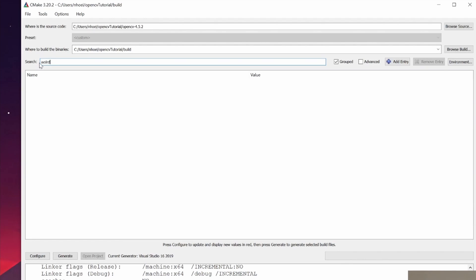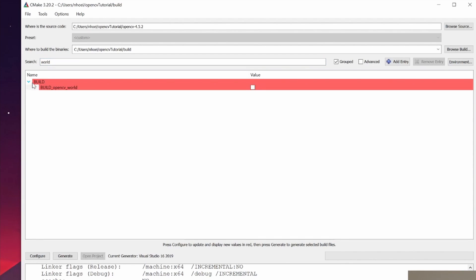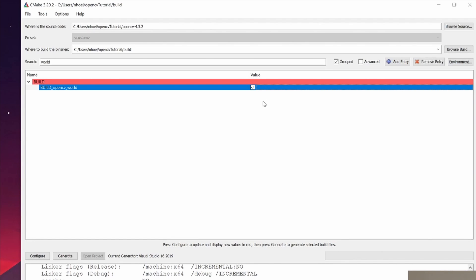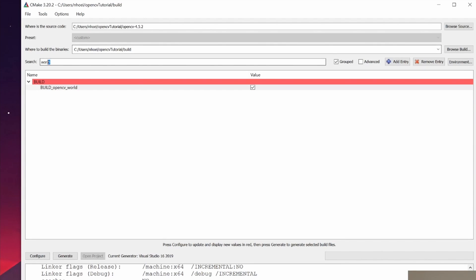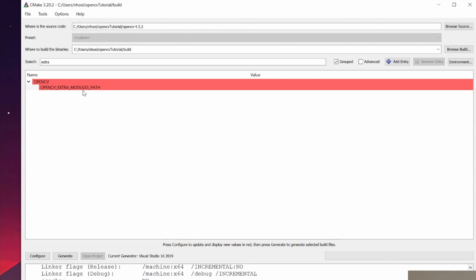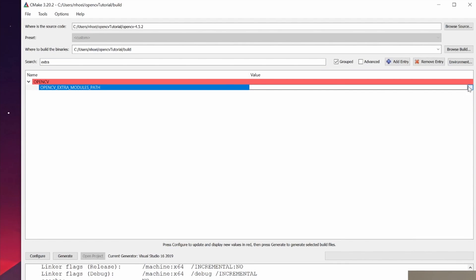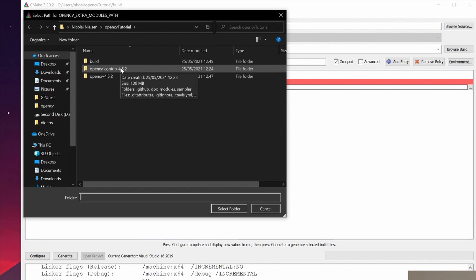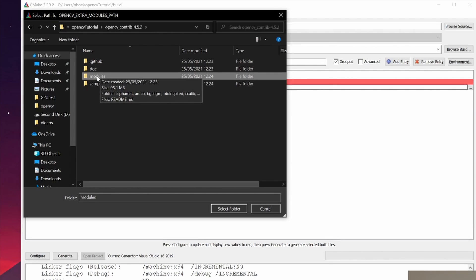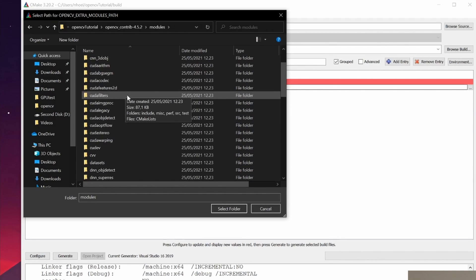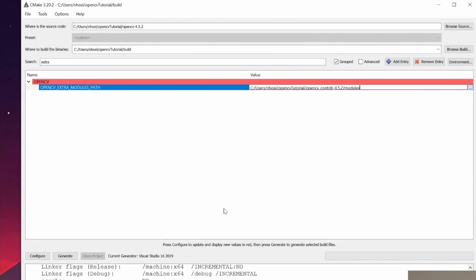Then we go into the extras and specify the OpenCV contrib modules path. In the 'OPENCV_EXTRA_MODULES_PATH' field, we need to point to the modules directory inside our OpenCV contrib folder — this is where all the different CUDA algorithms, CUDA filters, and related modules are located. Once we've set that, hit Configure again.